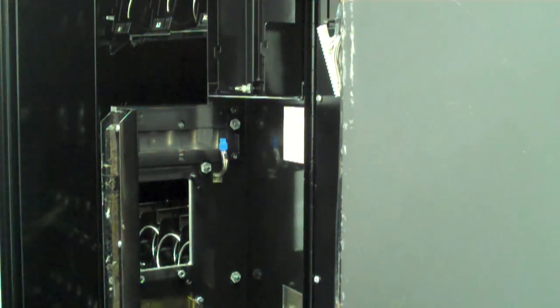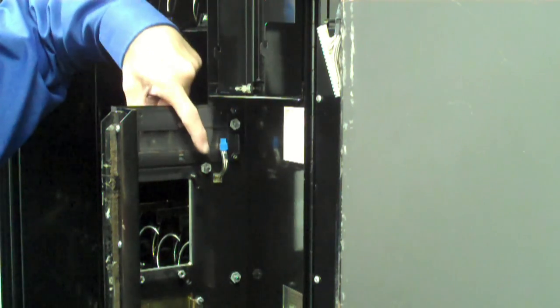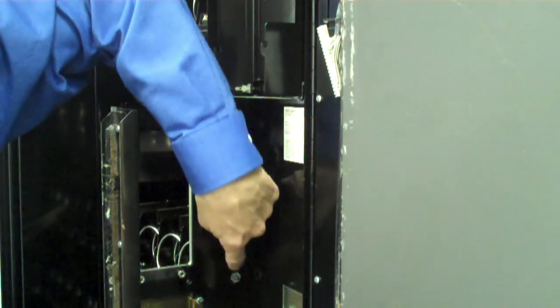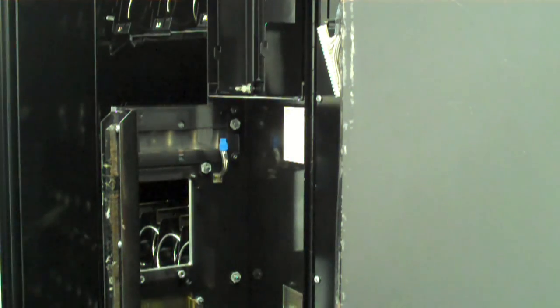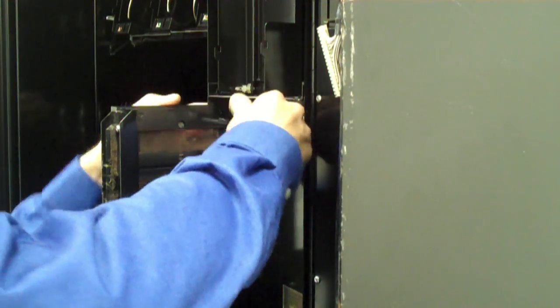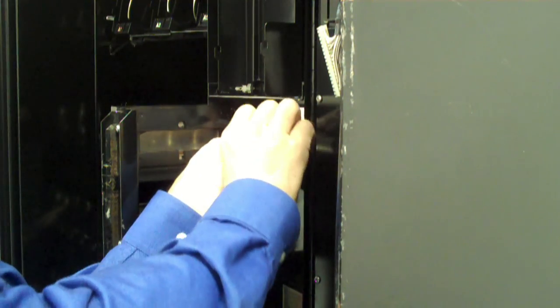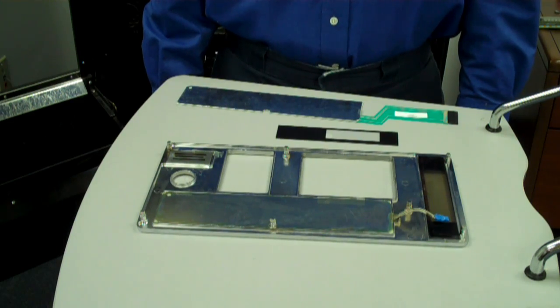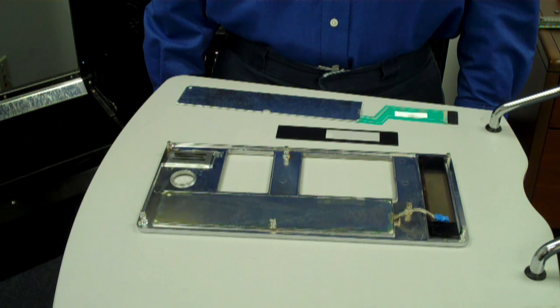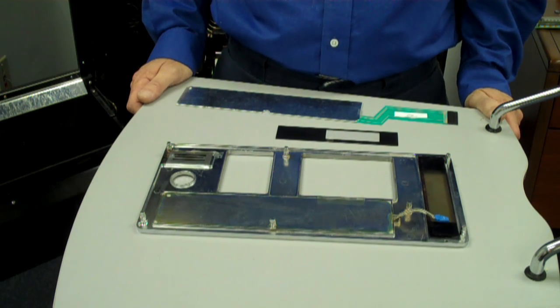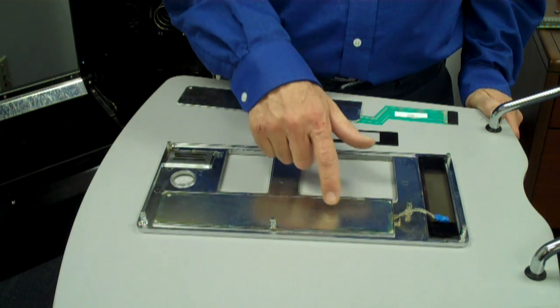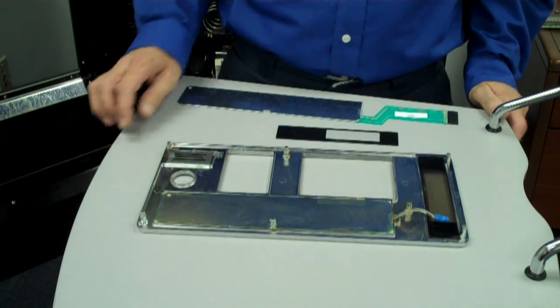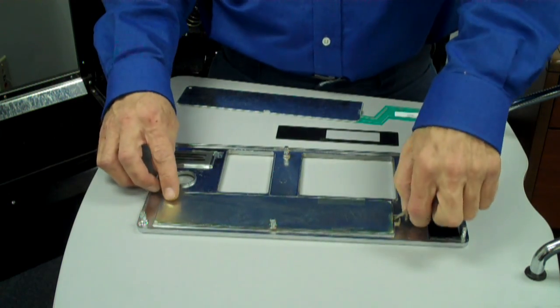Locate the seven nuts that hold the front panel in place and unscrew all seven nuts using a nut driver. Please note that the keypad may come loose when you remove the front panel. Place the front panel face down on a flat surface. Remove any tape holding the keypad in place. Remove the keypad from the panel.